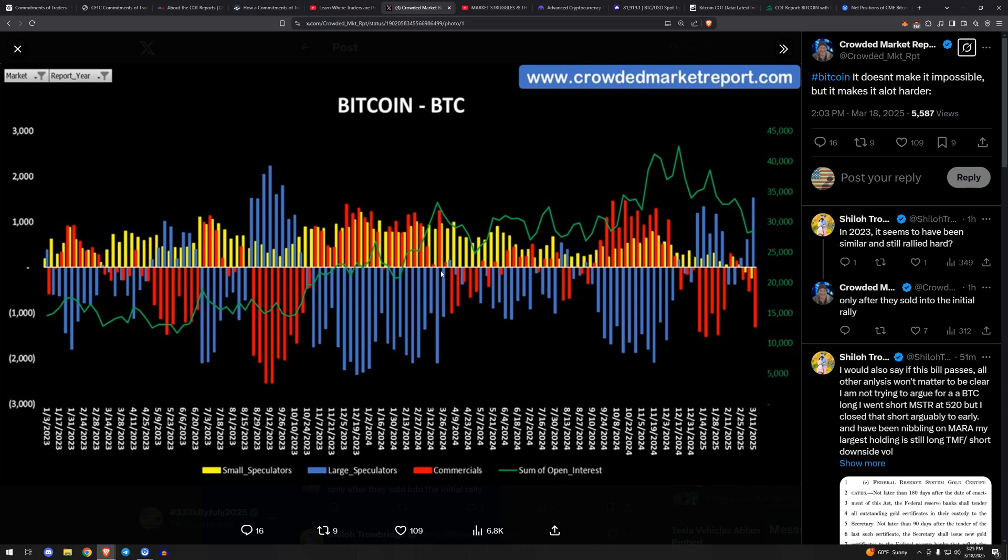Last week we had retail flip short, shorter. And this is the shortest they've been in a long time, if ever—he's got data since inception on this stuff. But retail is very short, commercials also very short, which is not what we want to see, and large specs very long up here. So mixed signals at the moment.